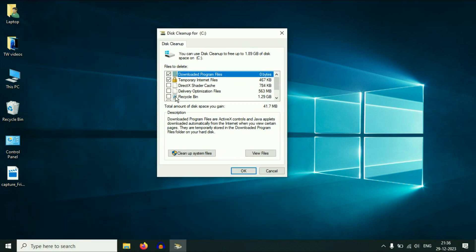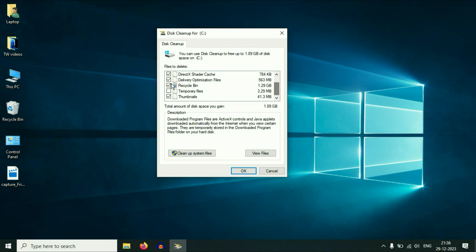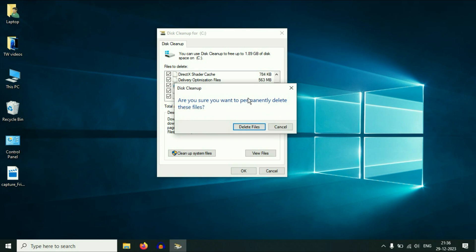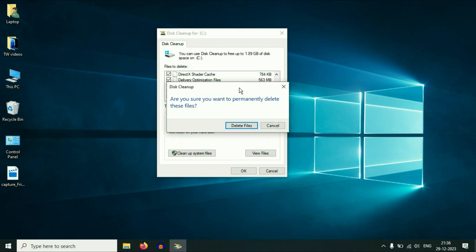Now you will see this kind of window. Select all the files. Select all the files, then click on OK. Then you will see this window. So this will delete all the junk files and the unnecessary files from your computer permanently. Click on delete files.